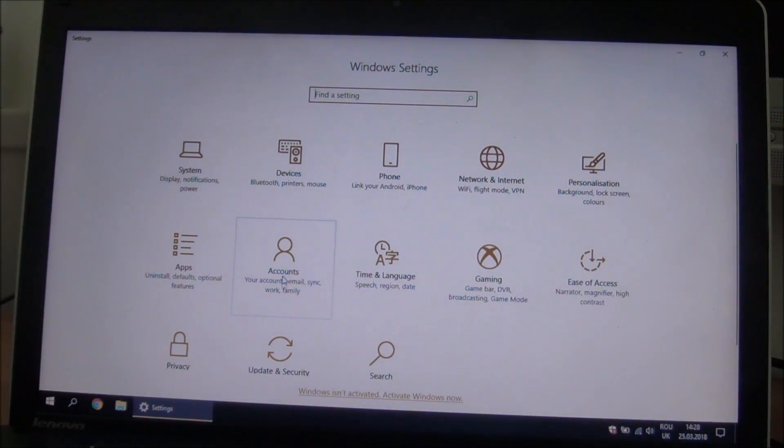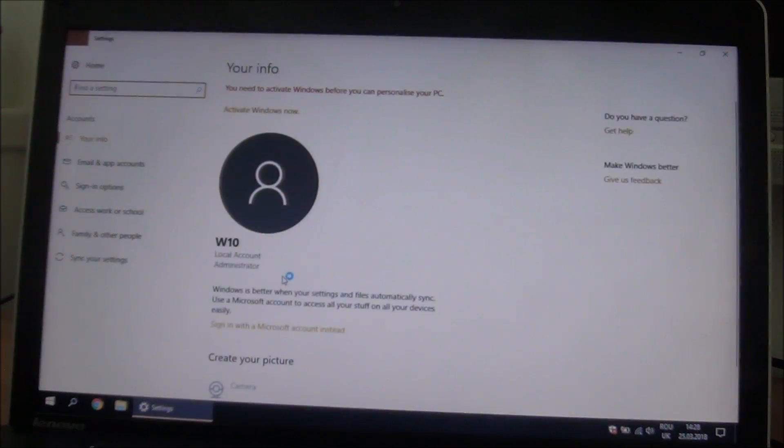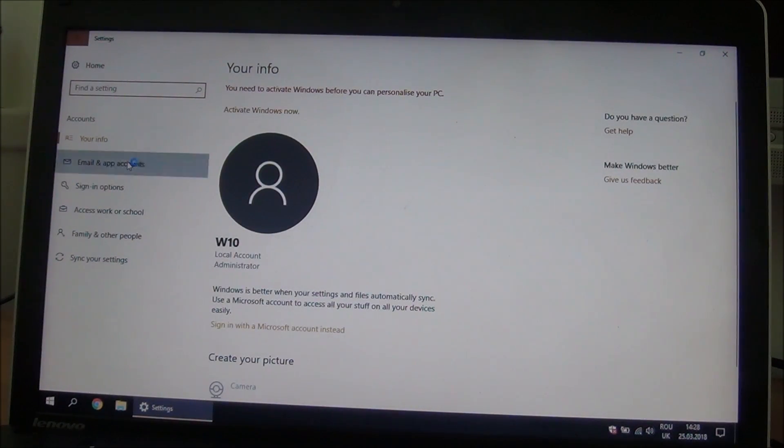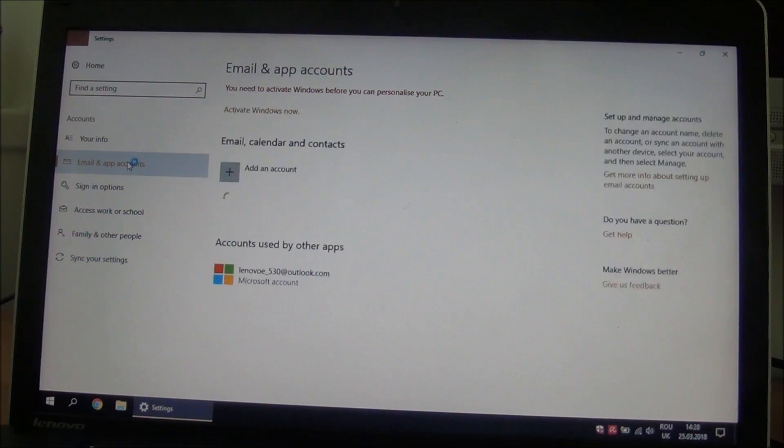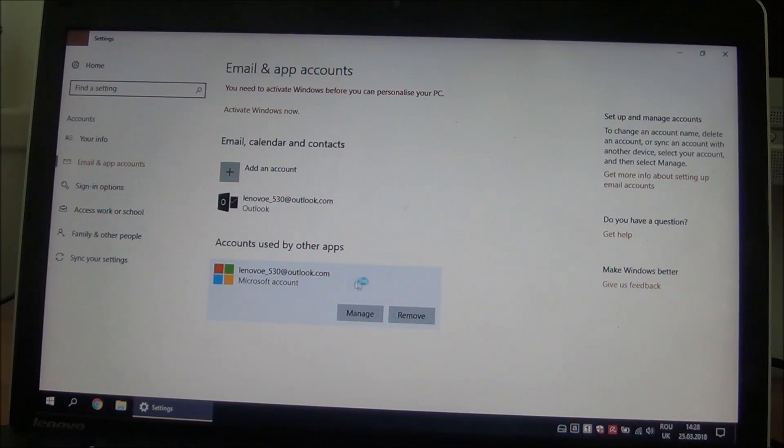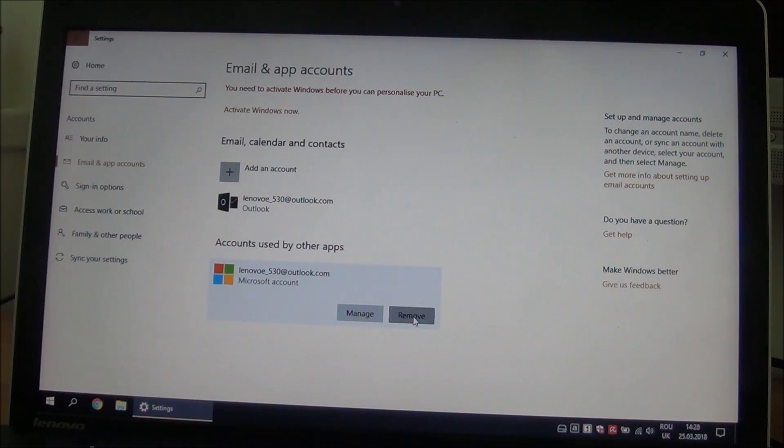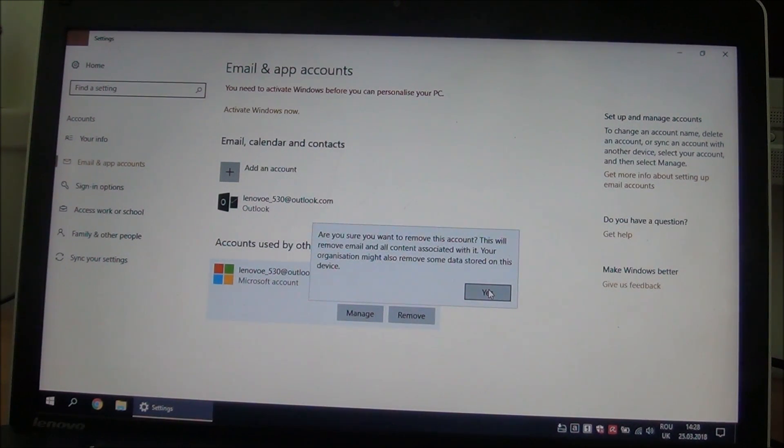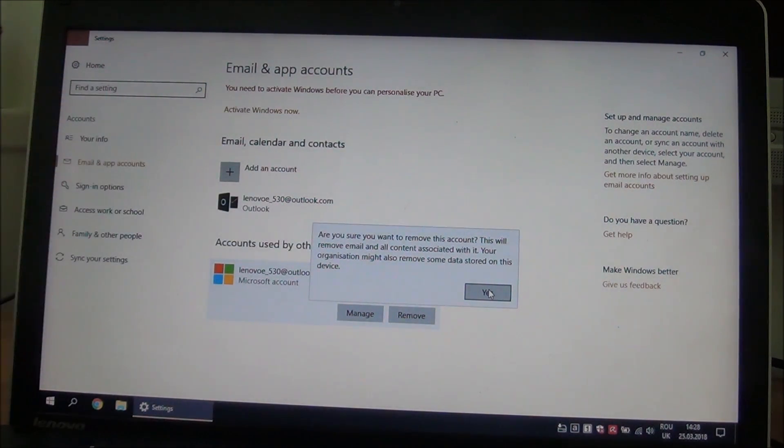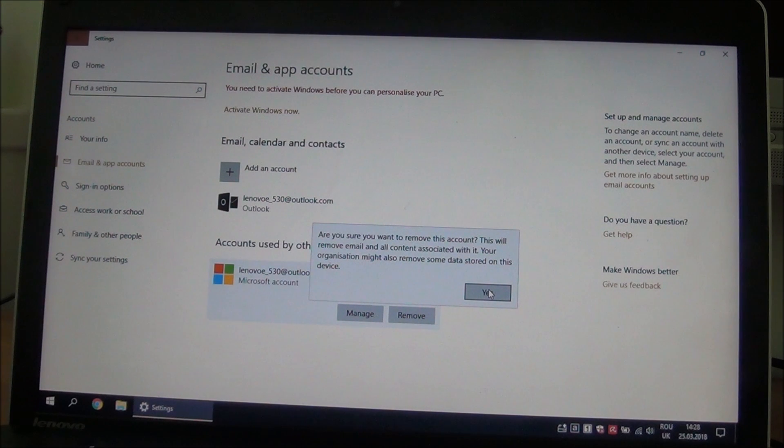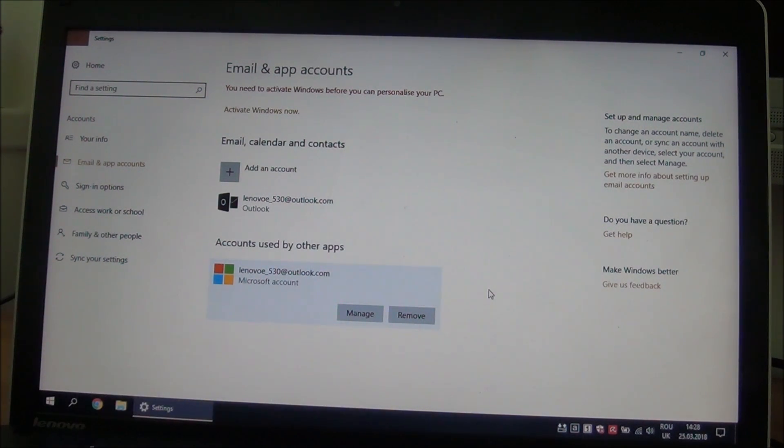Okay, we will go back to accounts, email and app accounts, click on this, click on remove. Are you sure you want to remove this? It will remove the email and all the content associated with it. Yes.